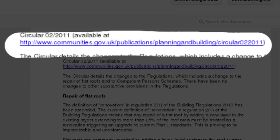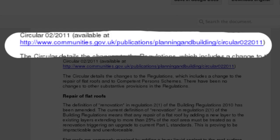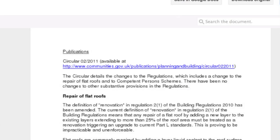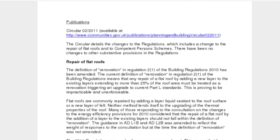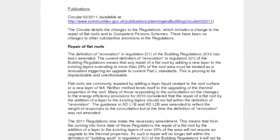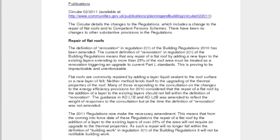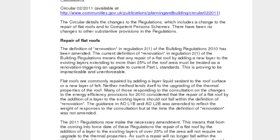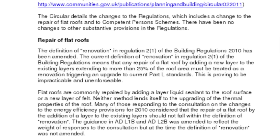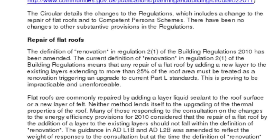I'm going to be discussing this particular document, so if you want to go and find this document, this is the URL that you need to type into your browser. This document is quite an interesting document, it's clarified a situation regarding Part L of the building regulations that's caused us a problem for quite some time now.